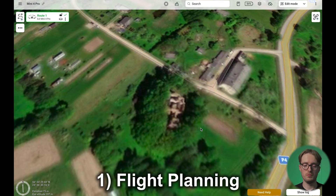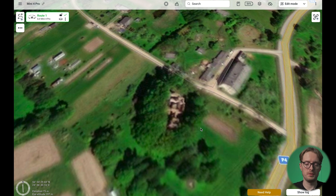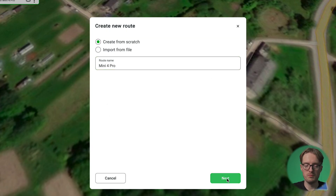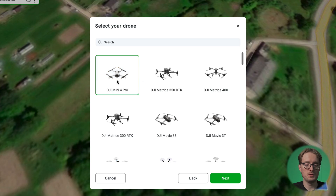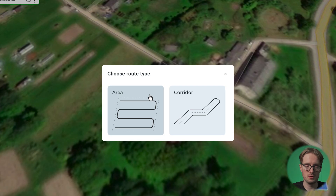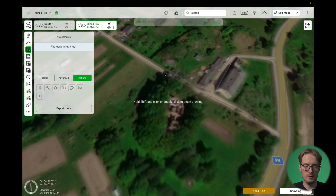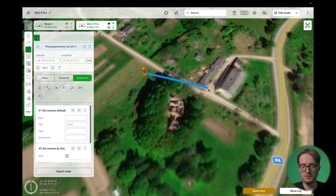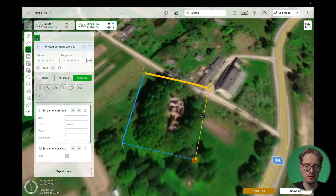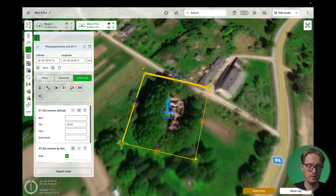Here we are inside UGCS and we can get started planning our photogrammetry mission. Click here on 'Create New Route' and create a new route from scratch — let's call it Mini 4 Pro. Select the DJI Mini 4 Pro model; to have this model in UGCS make sure you have version 5.14 or newer. Click next, then choose photogrammetry and choose area. In the next step you can simply mark out the area over which you want to fly — you can see the church here in the middle of the screen — and draw a simple rectangle around it.